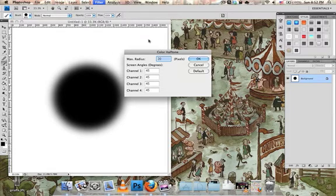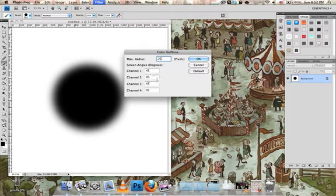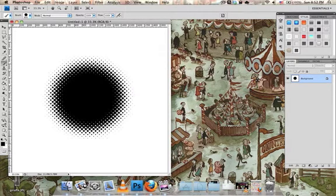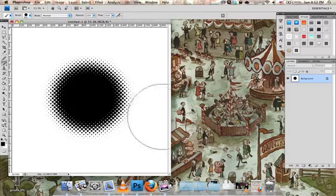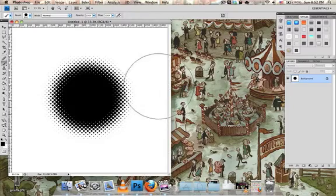I'll go with 25 and then set everything else to 45. And then you have your lovely halftone effect.